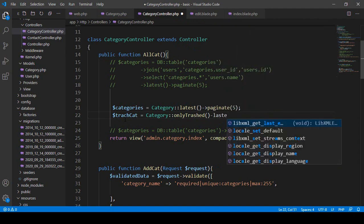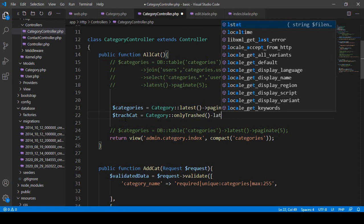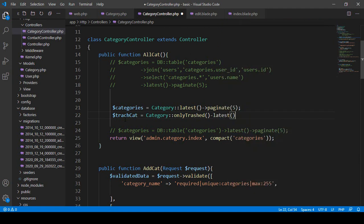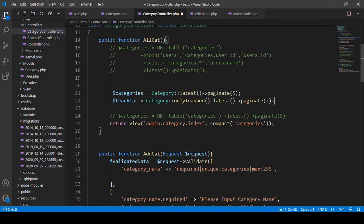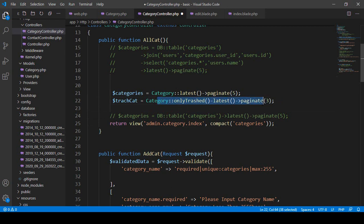With `onlyTrashed()` I want to get all our latest data, so I chain `latest()`. I also want to add pagination — before I used five, but for the trash I will make it three. So after every three records it will display the pagination. I get all the trash data and store it in that variable.